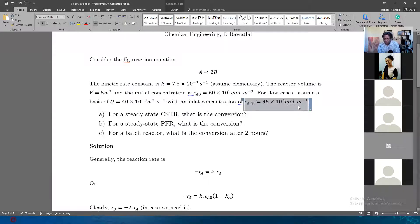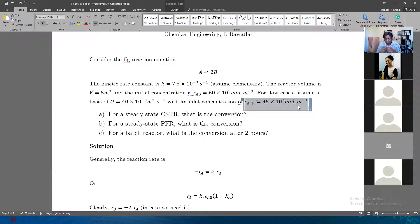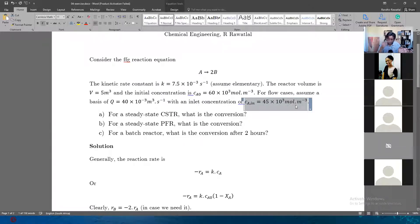This might look obvious to you now, but over the years I've noticed a tendency to confuse these two. Be very careful about the meaning of C_A0, because certain textbooks do use it interchangeably with inlet. Here we are being specific: there's an initial amount in the reactor, and that's generally different from the concentration in the feed coming into the reactor — that's a different number of 45 × 10³.